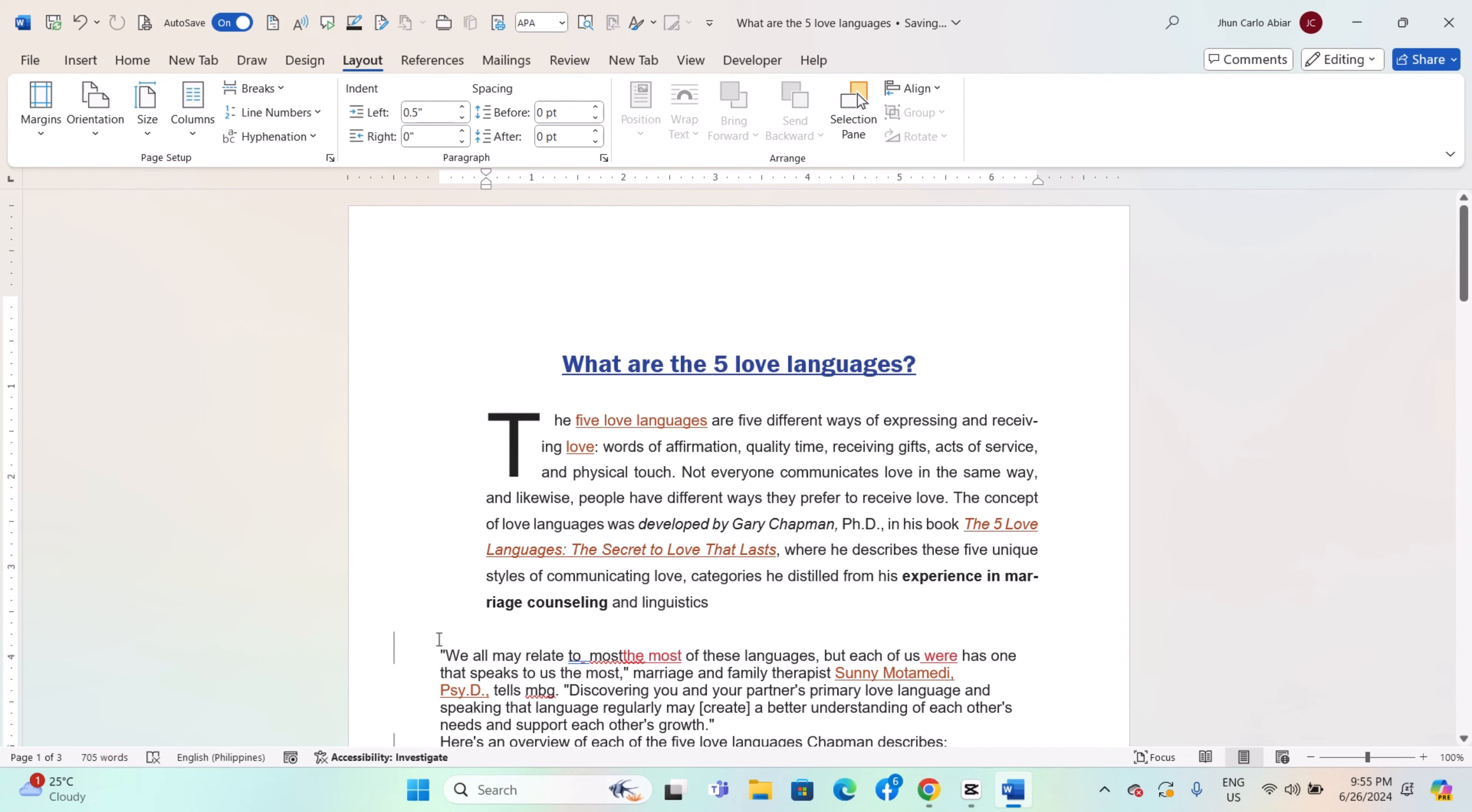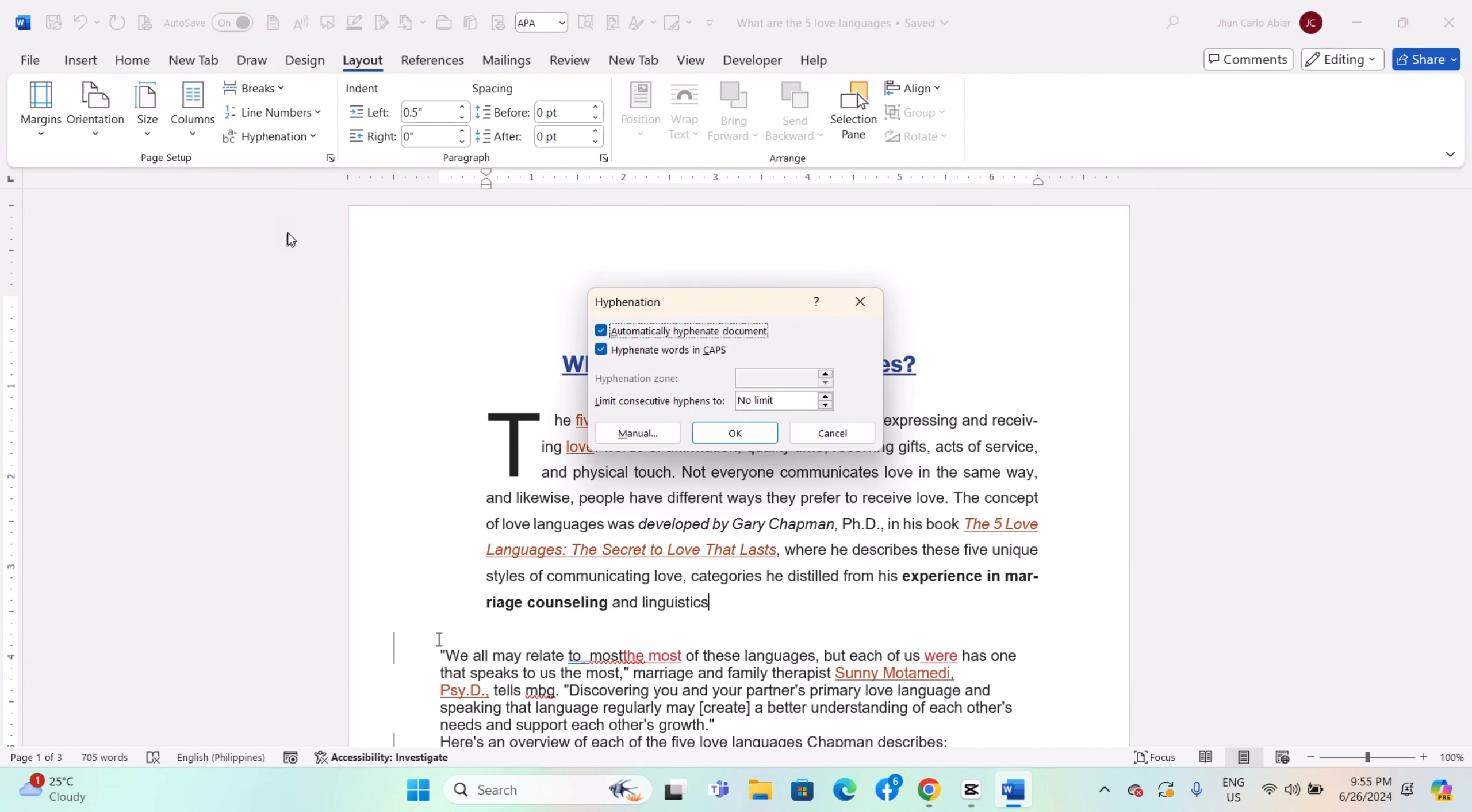If Word's automatic hyphenation doesn't meet your needs, you can manage hyphenation manually. Click on the Hyphenation dropdown again and select Hyphenation Options.